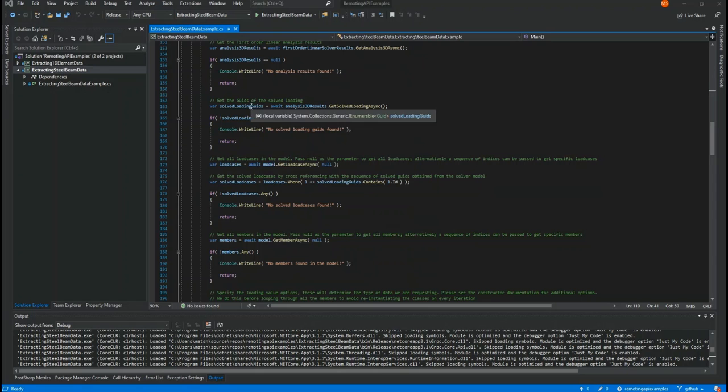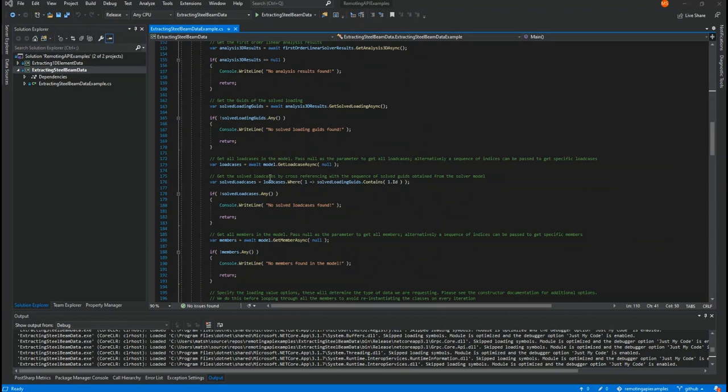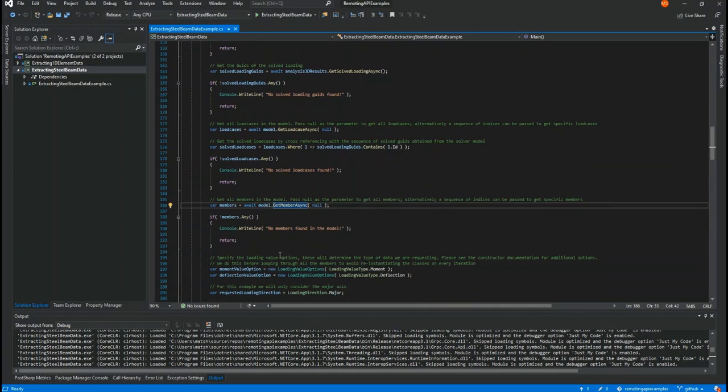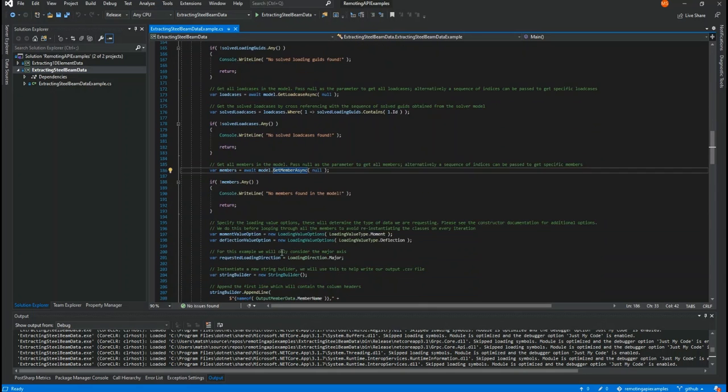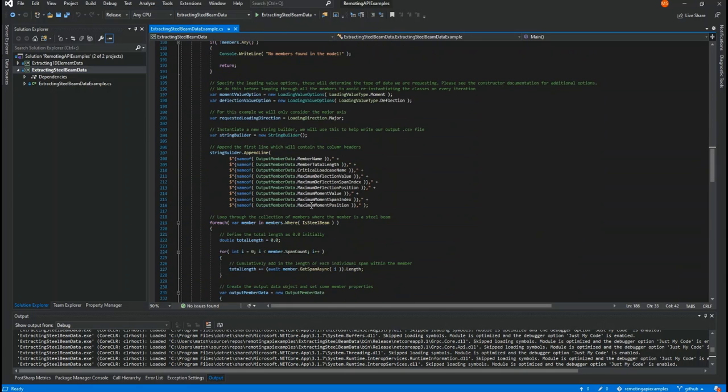It goes on to get loading, get the load cases here, then it gets the members from the model.